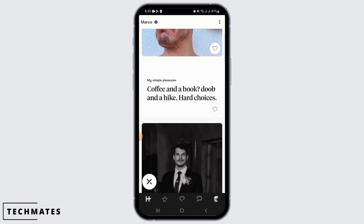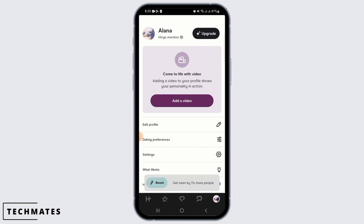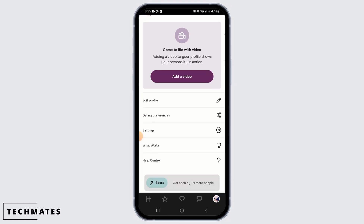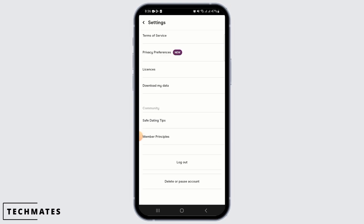For this, you want to tap on the profile icon at the bottom right corner of your screen. Once you're here, you're going to find different options such as Edit Profile, Dating Preferences, Settings, What Works, and Help Center. Tap on the option of Settings.